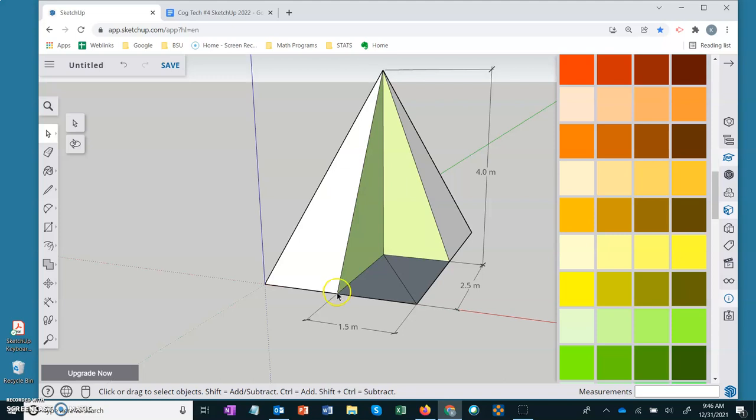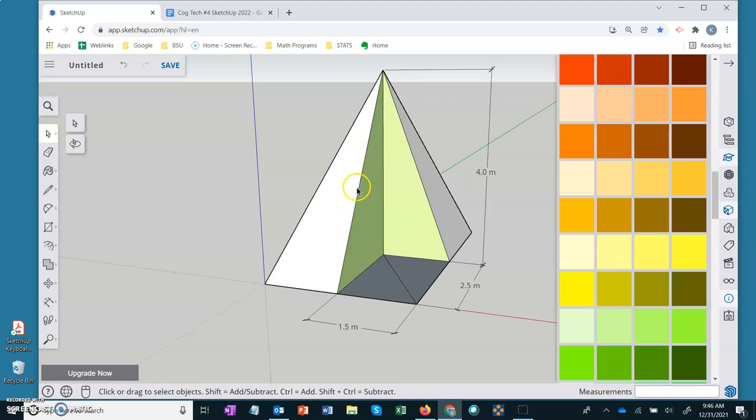So your Pythagorean theorem would be 2.5 squared and 4 squared to get this lateral edge. And that's not a lateral edge, to get the slant height.